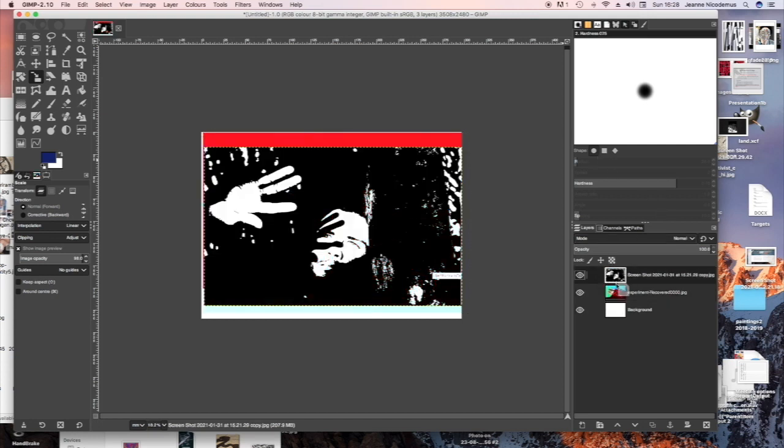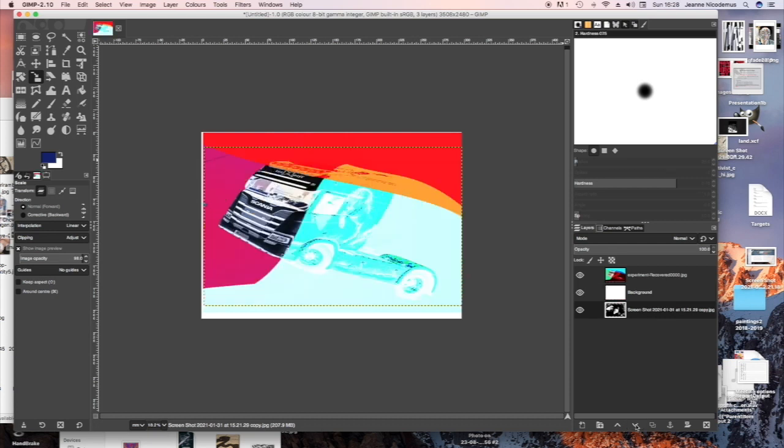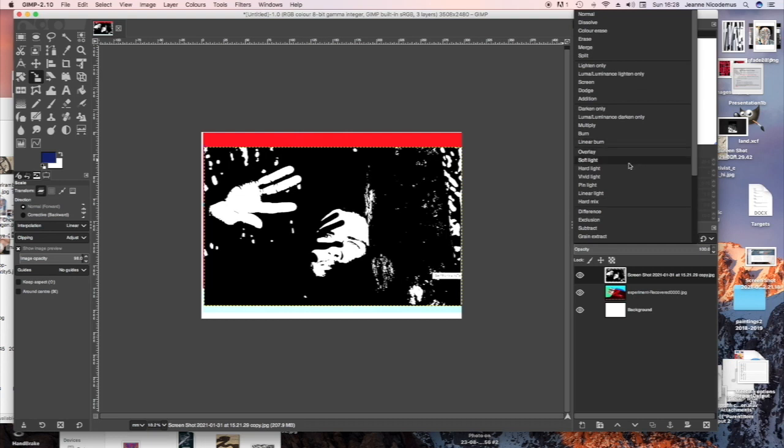I'm also going to experiment with swapping them around to see if it makes any difference having the picture of the face on top or the bottom. And you can use the arrow keys in the Layers palette to change the order of your layers.